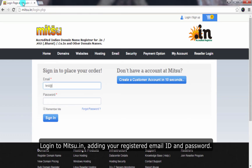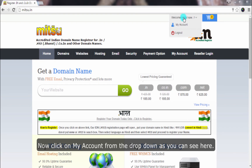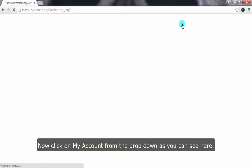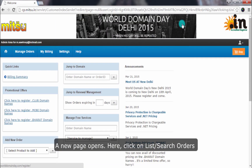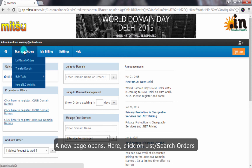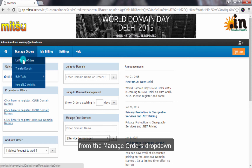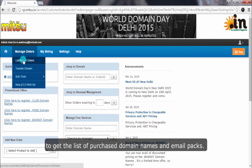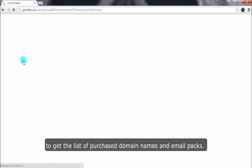Login to Mitsu, adding your registered email ID and password. Now click on My Account from the drop-down as you can see here. A new page opens. Here click on List Search Orders from the Manage Orders drop-down to get the list of purchased domain names and email packs.